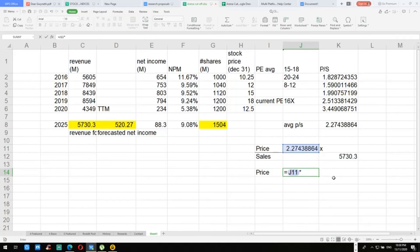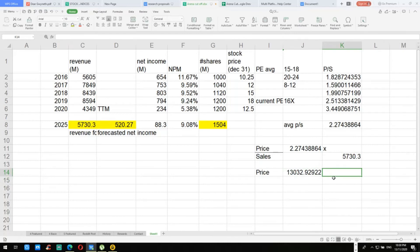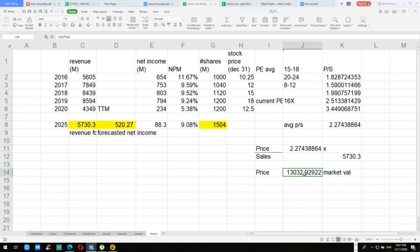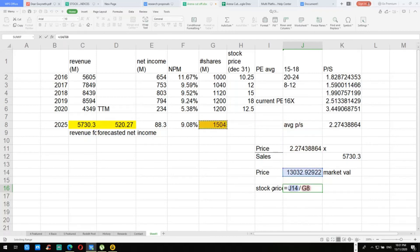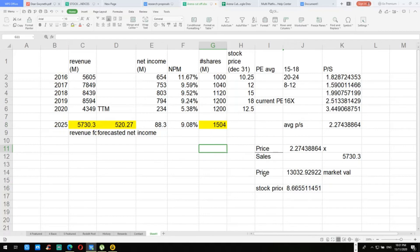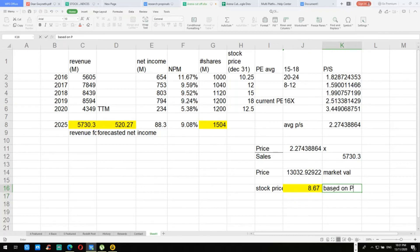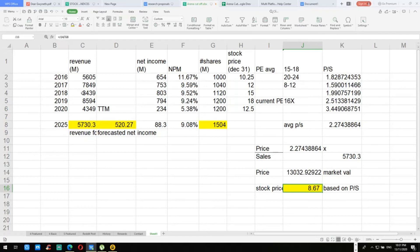To compute for the price, cross multiply: x equals 2.27 times 5,730. This gives you the market value of the company. To get the stock price, divide the market value by the number of shares — in our forecast, 1.5 billion shares. The forecasted stock price based on P/S comes out to about 8.67. Currently it's 12.50, so based on this projection the stock price would actually go down. This is largely due to the revenue dip from the pandemic, and we are being very conservative.